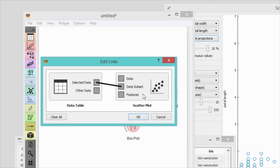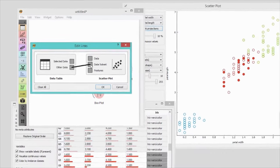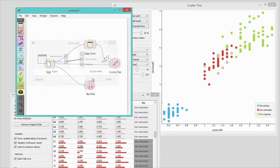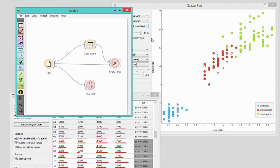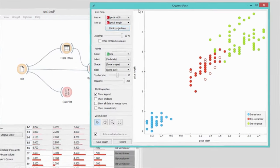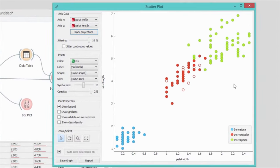We can change that and remove this connection by clicking on it. Now we can drag a new line from other data to data subset and the plot will change. All data instances other than those selected in the data table will be highlighted.